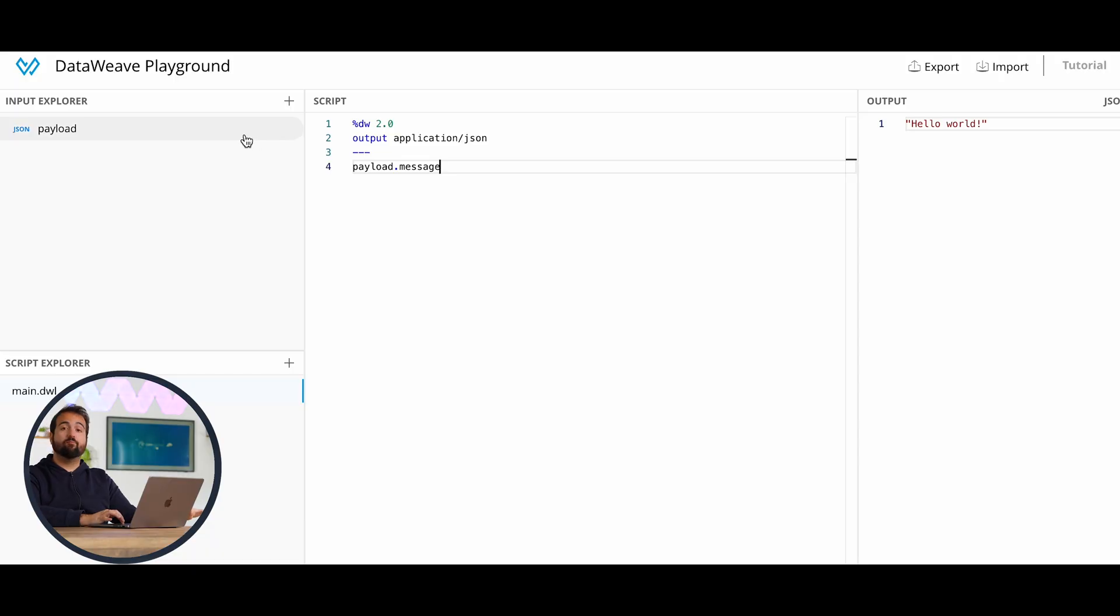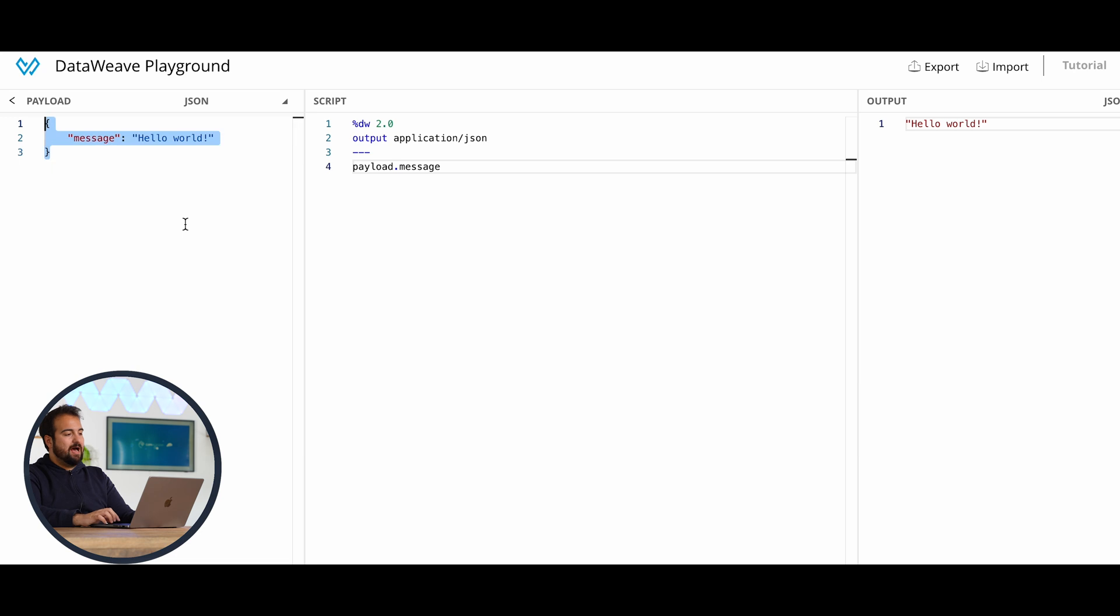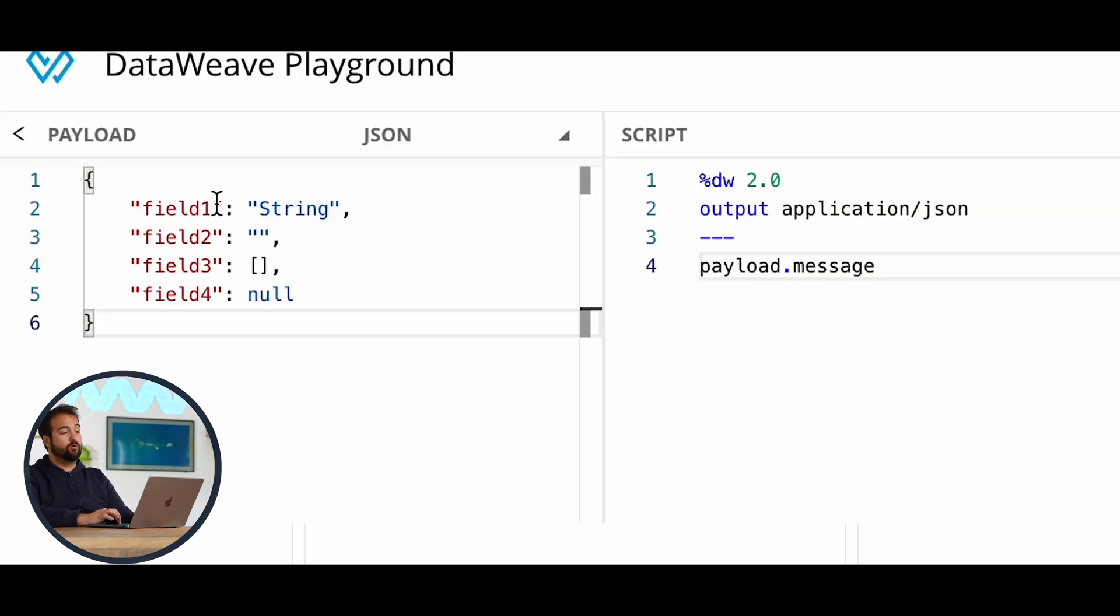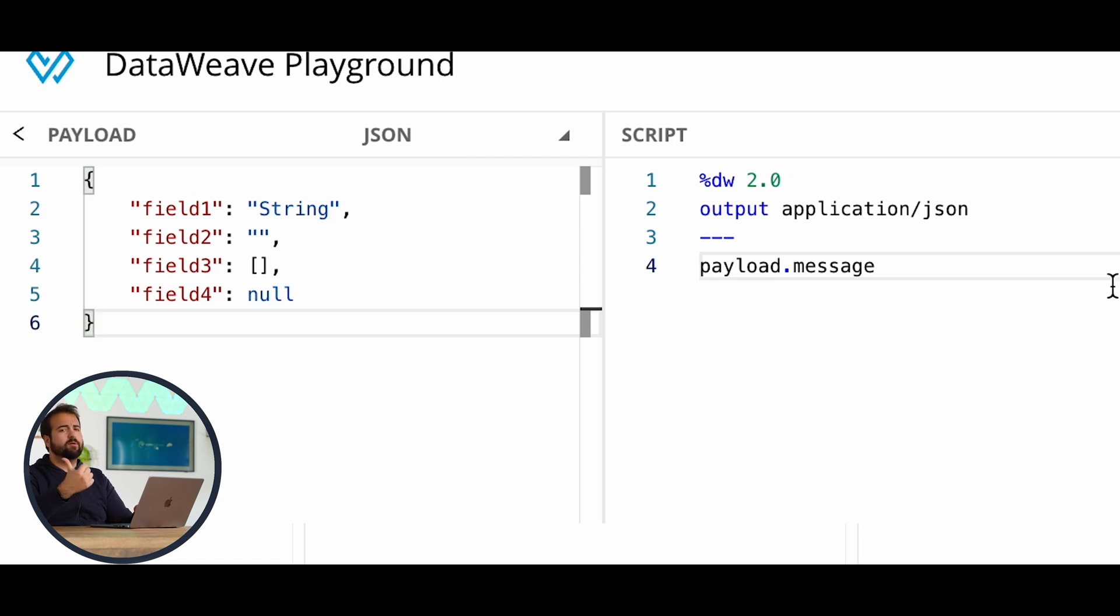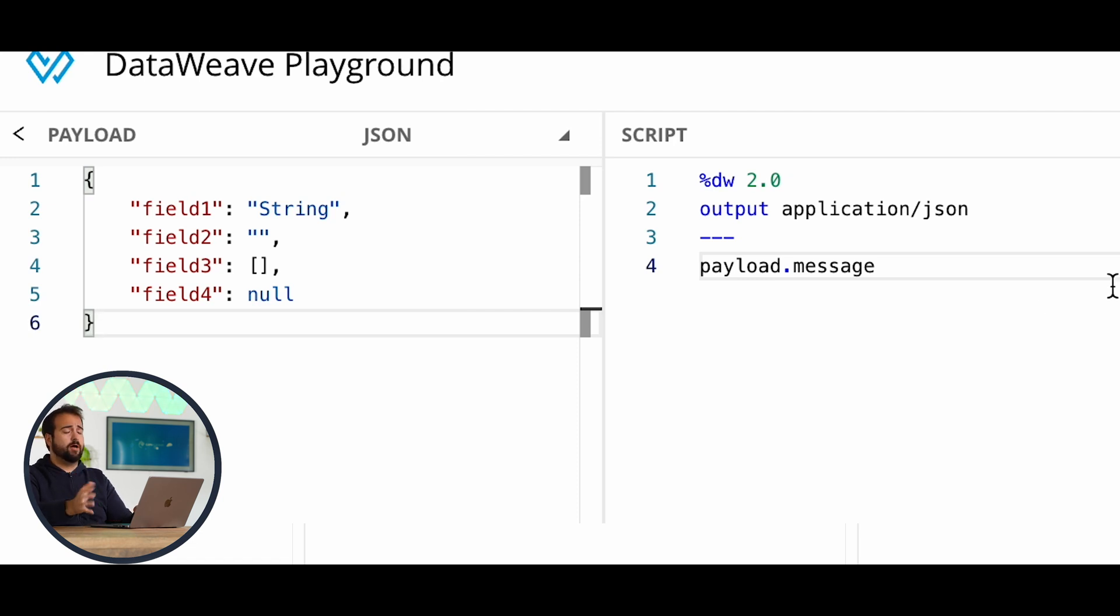The first option offered by DataWeave to check whether something is null or not is the comparison operator. Let me show you thanks to the DataWeave playground. Imagine we have this payload composed of these four fields and we are willing to understand, first of all, if the payload entirely is null or not.